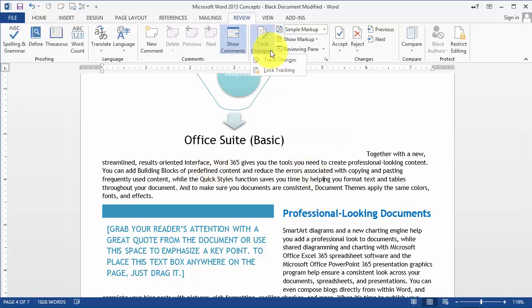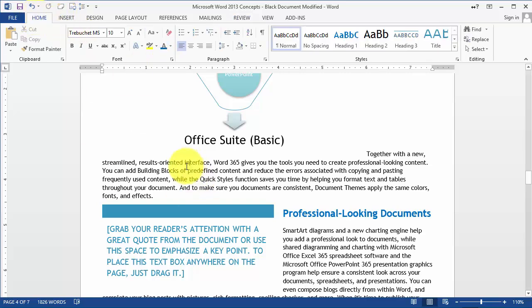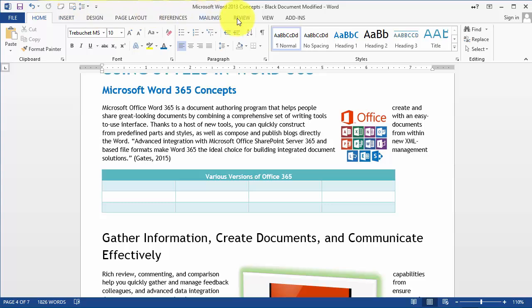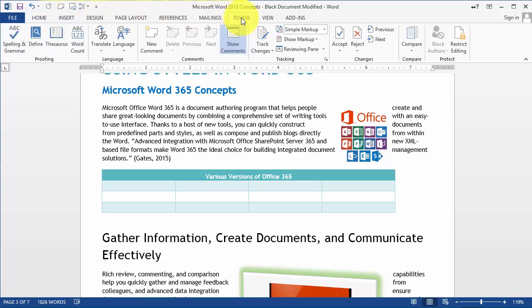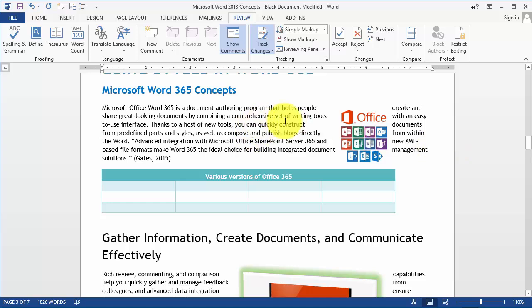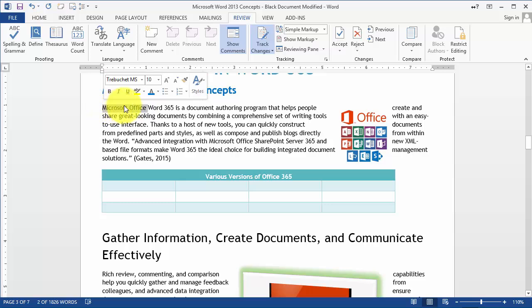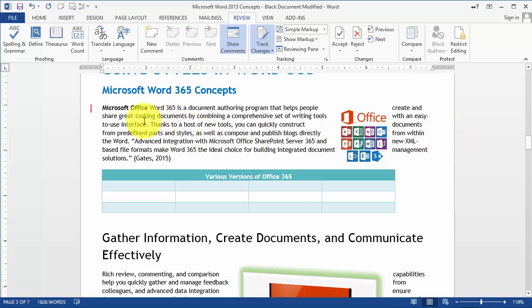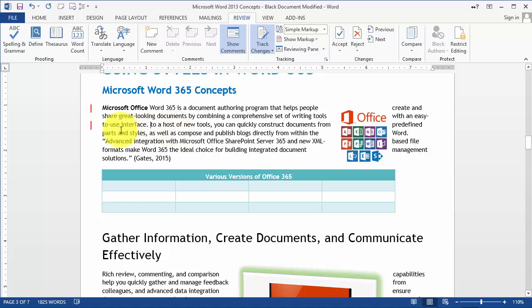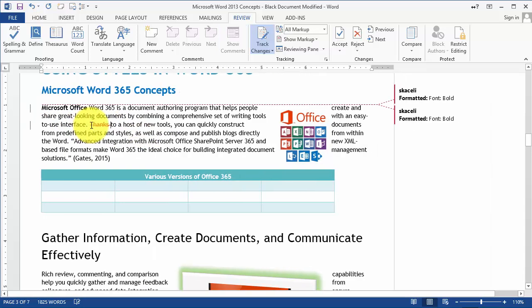When you open Word you are on the Home tab to start with, but if you want to track changes you go under the Review tab and then click on Track Changes. Once enabled, any changes from this point on will be tracked by the system — so if you delete something or make text bold, it's going to keep track of that it was changed.